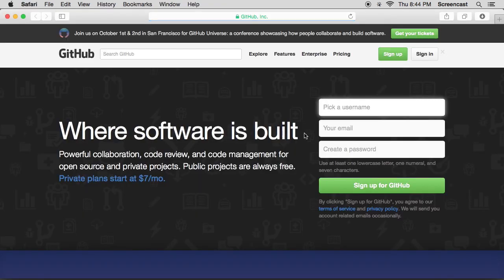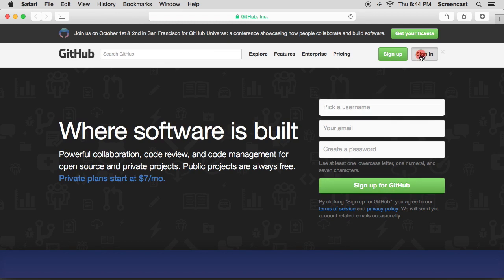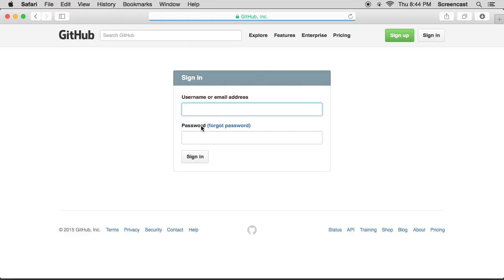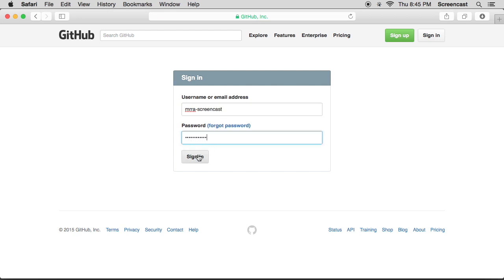You'll need to pick a username, put your email in, and create a password and then sign up. If you already have an account like me you can sign in. So my username is mr.ra screencast and my password is a secret. So once you've signed in or signed up you will get to a screen that looks like this.